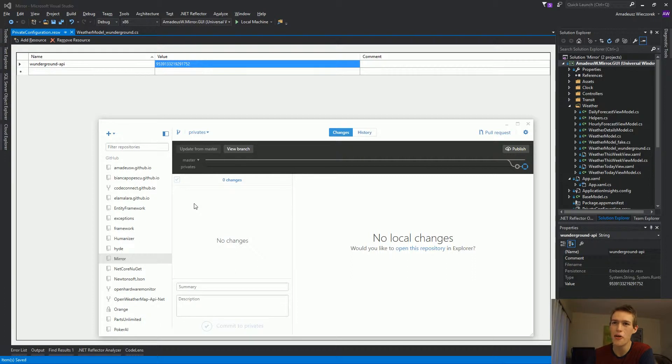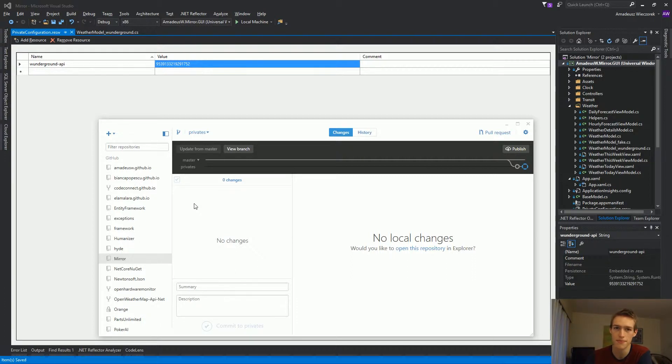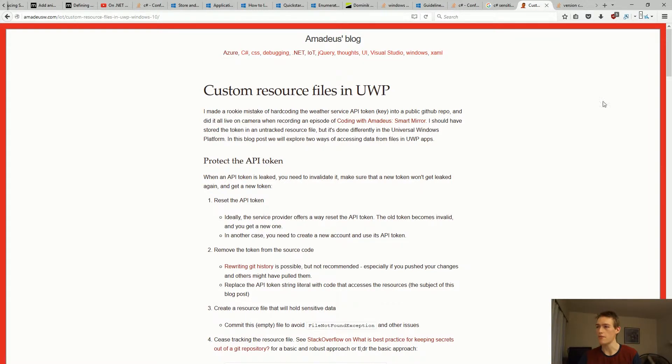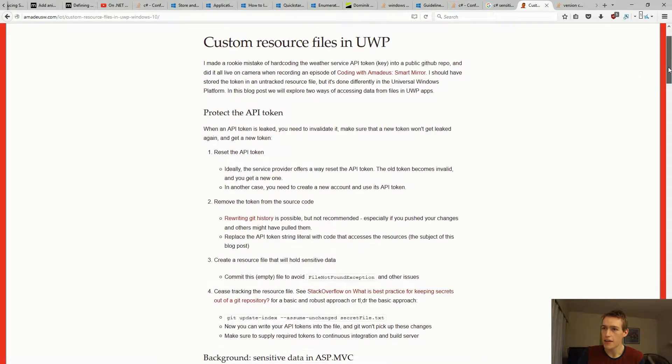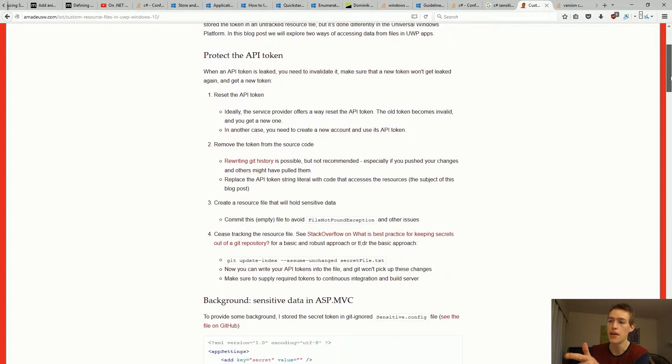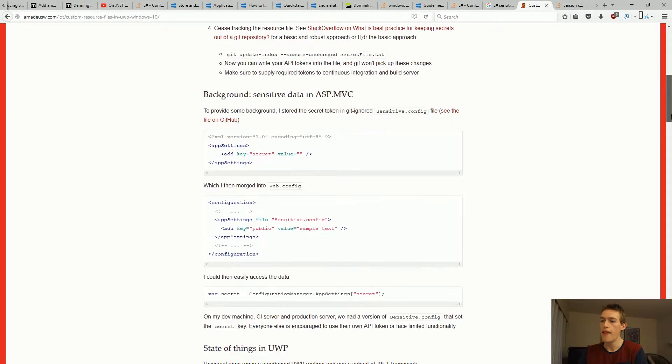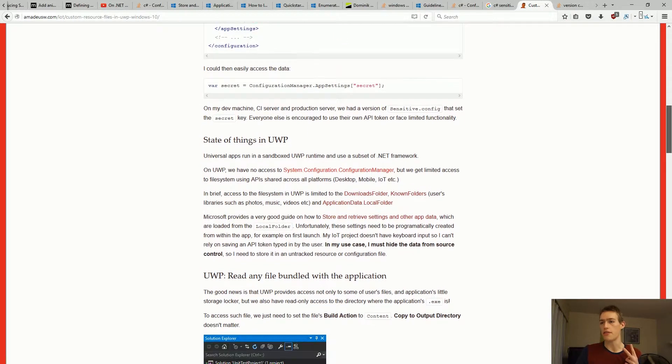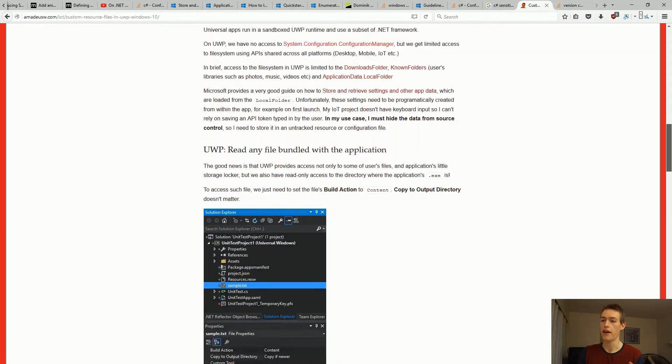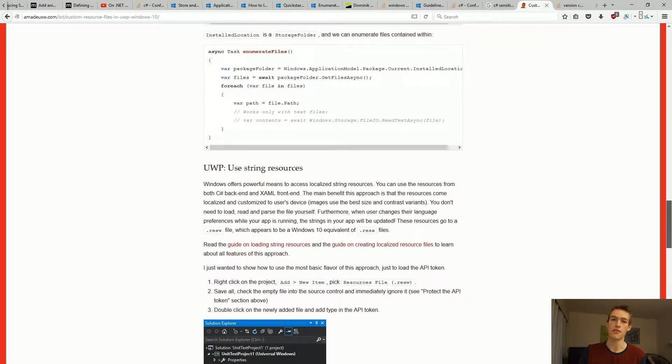Now let's see how we can access this data from within the Universal Windows app. I just wrote a blog post about using custom resource files on Universal Windows platform, so you can refer to this blog post for all the code samples. And here I showed how to protect the API token. You can get the git command from here. And two ways to read the resources using a file and using resources.